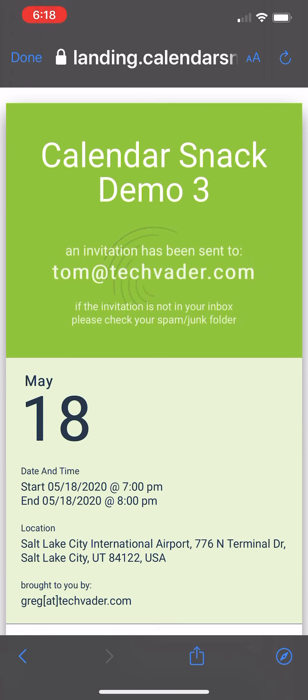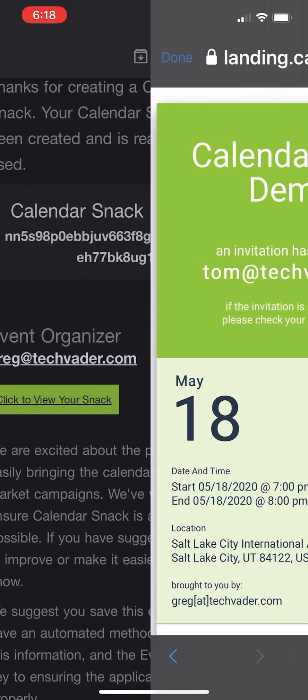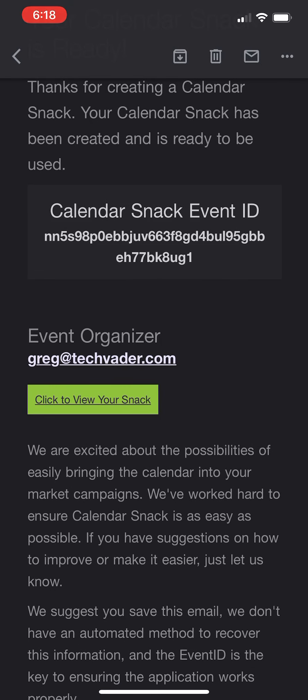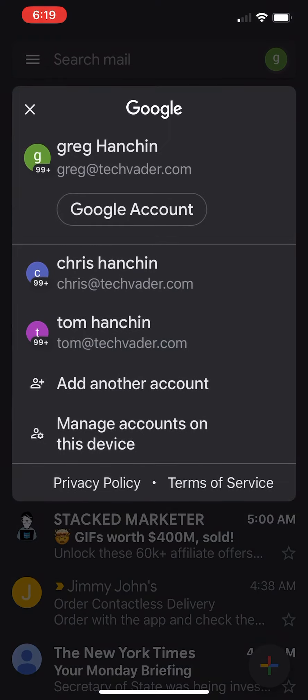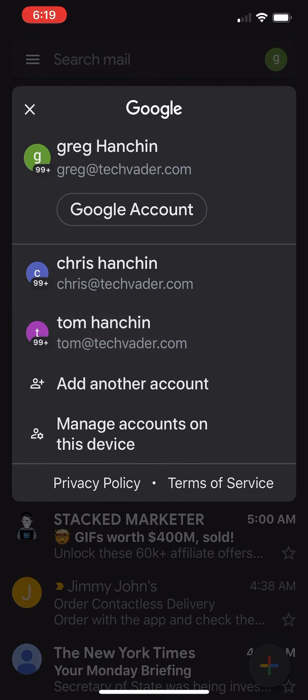You can see the splash page says Tom at TechVader has been sent a Calendar Invitation. I'm going to go back here. I'm going to go back to Tom as a persona. He's right here.